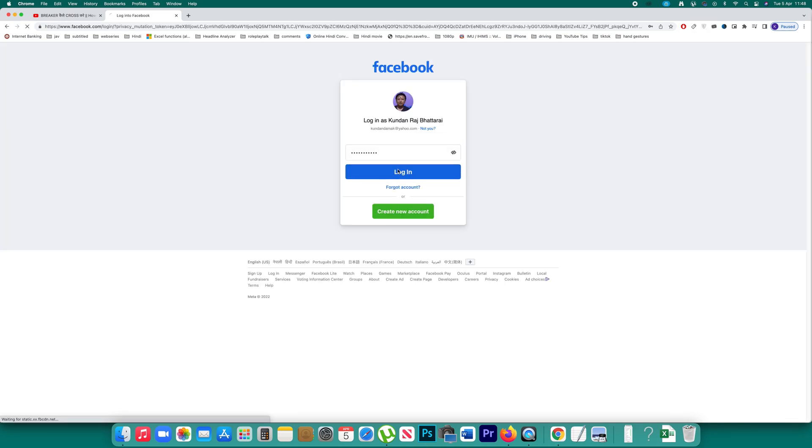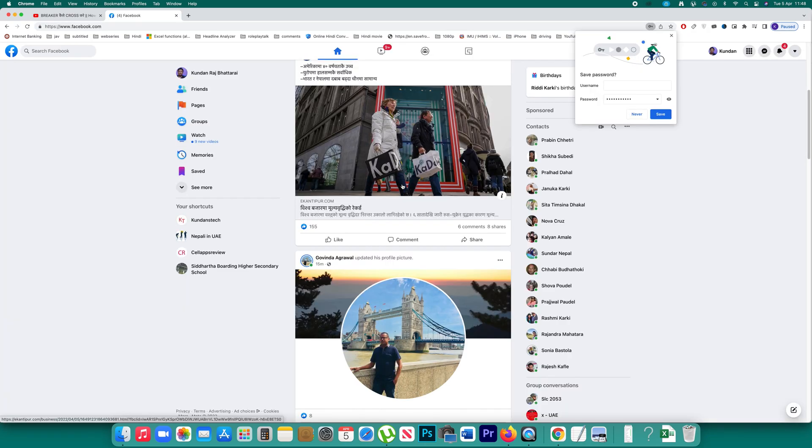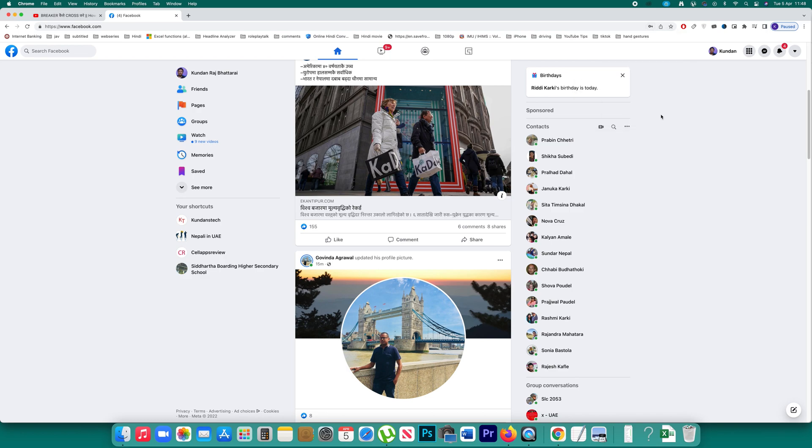Log in. Once I log into my Facebook account you can see that the Chrome browser is asking me if I want to save the password. I should select this option save.